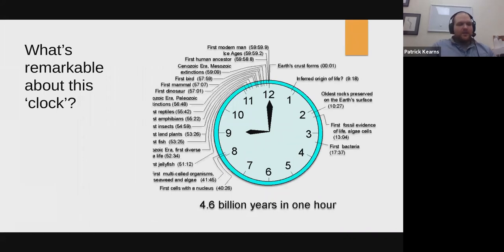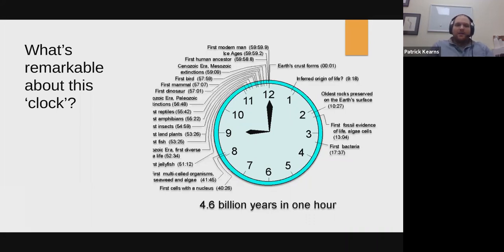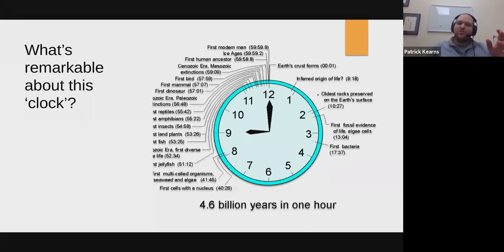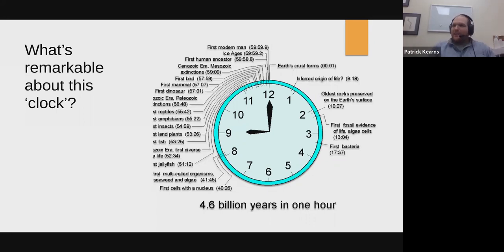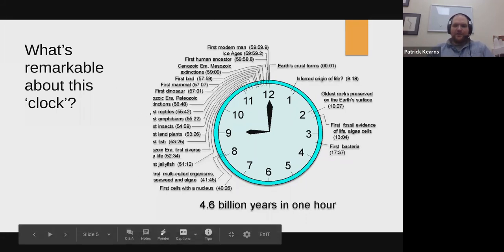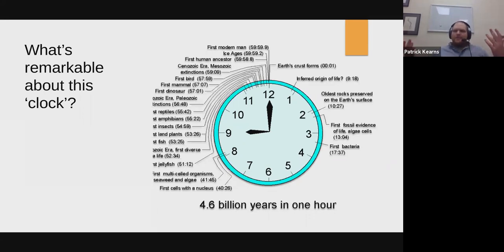Life has been on this planet for an extremely long time. The Earth is about 4.6 billion years old. We can condense that time into a clock — smash 4.6 billion years into one hour, where the Earth's crust forms at one second and modern times is at 60 seconds. What's remarkable about this clock? Reptiles and amphibians appear on the left side. Did you expect it to look like this?